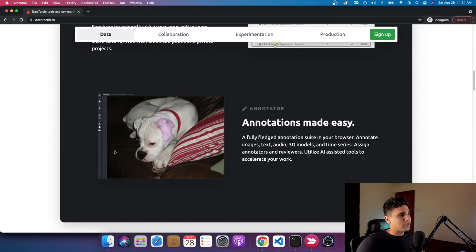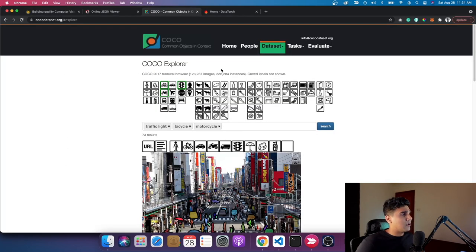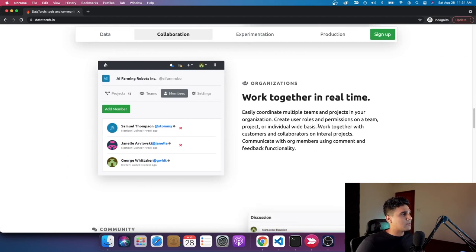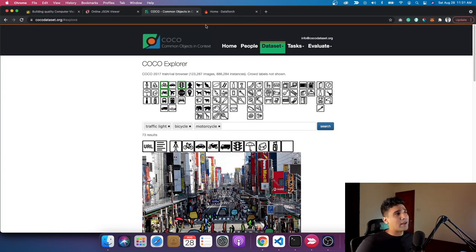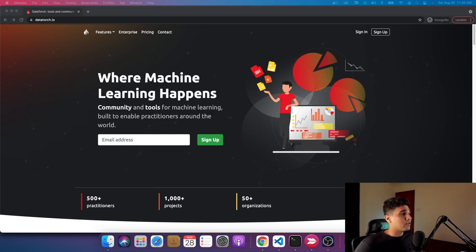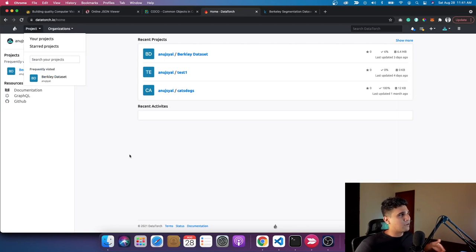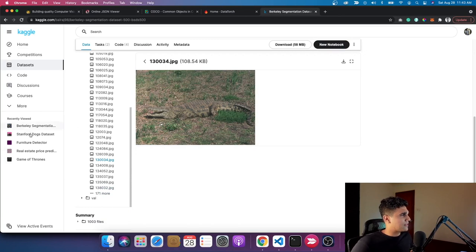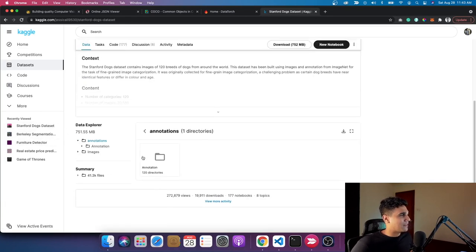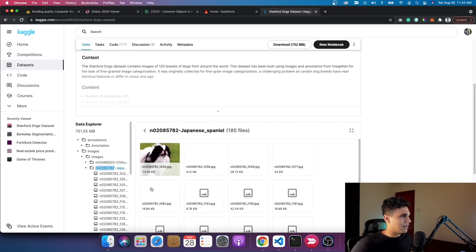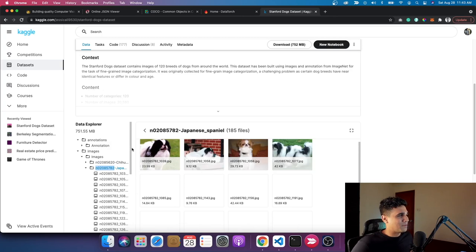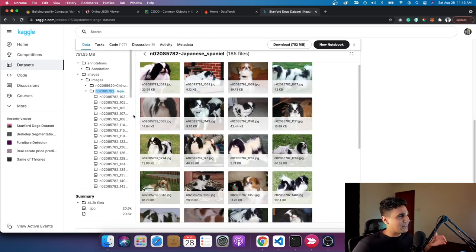Feel free to check out Datatorch — I'll leave a link in the description. Once you have data on board you can annotate it easily. There are features for building annotations using teams where multiple people can collaborate. Let's focus on getting started with annotation. I also looked at a few other datasets such as the Stanford Dogs, which is very interesting — it has images of different breeds of dogs, making it a good use case for something like a dog food website. Some datasets are annotated already, some are not, but in my use case I'm going to annotate it myself.